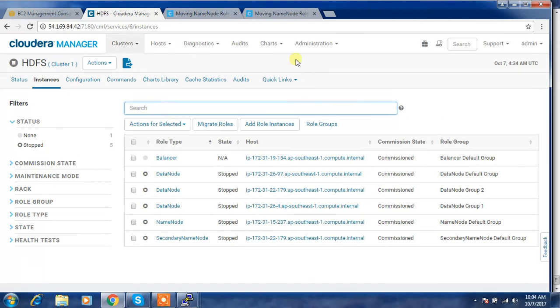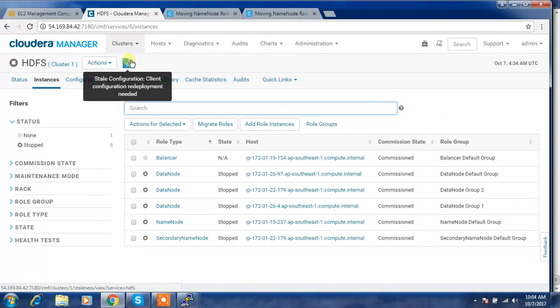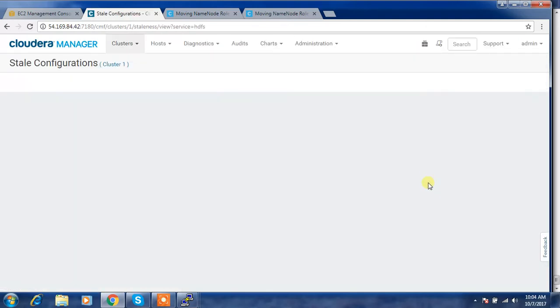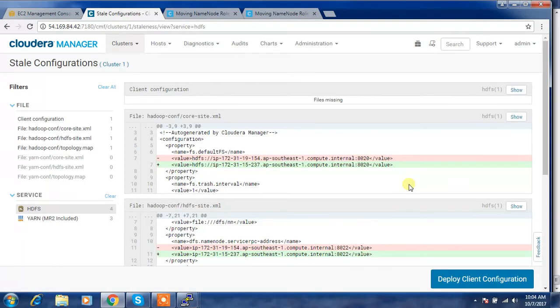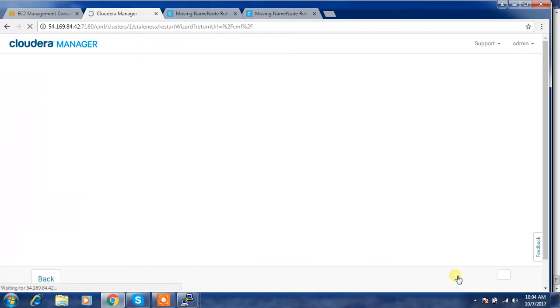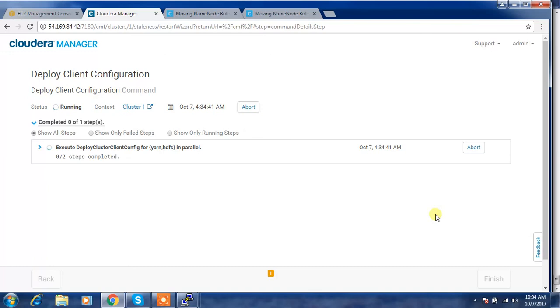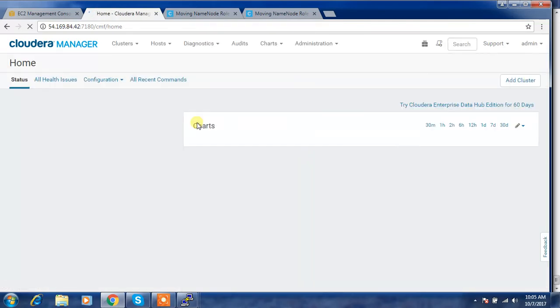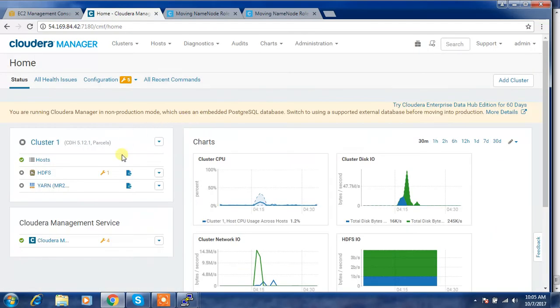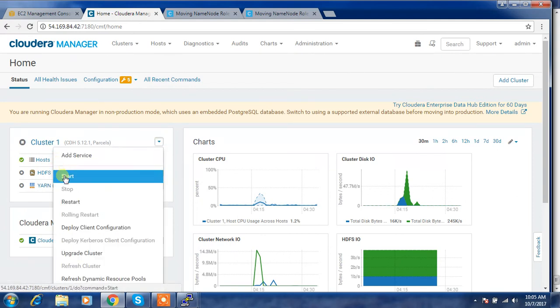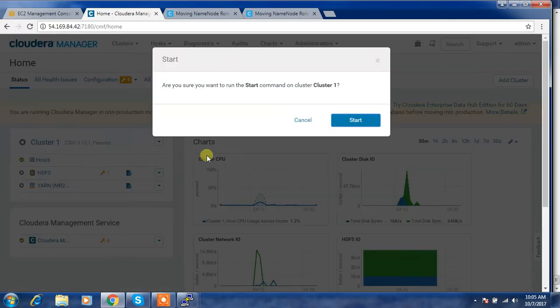Now we can see some stale configuration and redeployment. Do that, then start all the services. Default FS is changed from this one to this one. Then I'm just trying to do a redeploy. Then start all the services. Redeployment has completed.